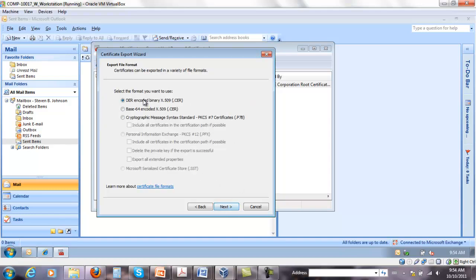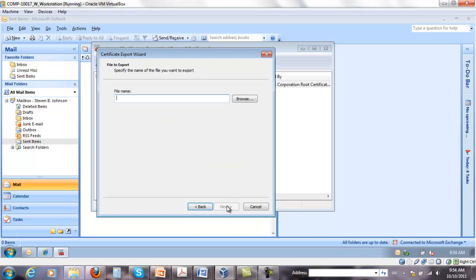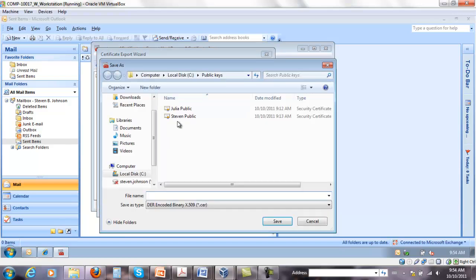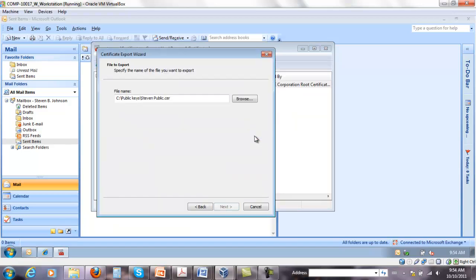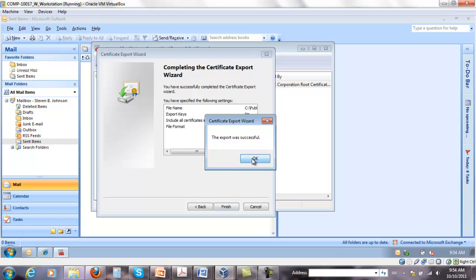Click next, leave the default DER Encoded Binary, give it a name. I've already done that before, I'm going to use the same file and finish.